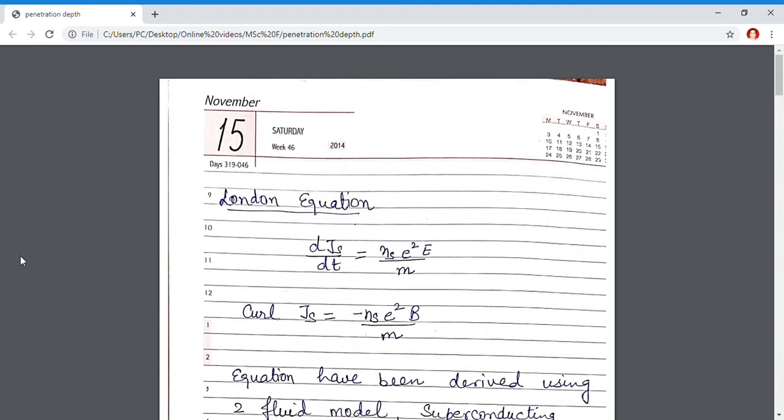Good day students. I am Dr. Monika Ghetarpal, Associate Professor of Physics in Gomm and Dunger College, Bikanir. Today I will discuss London equations.